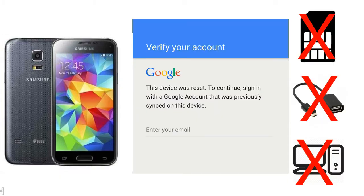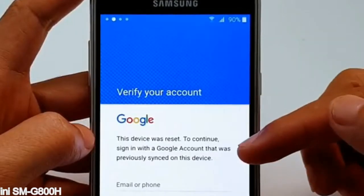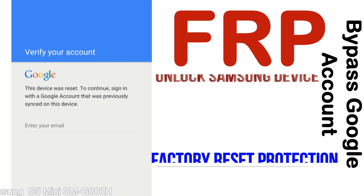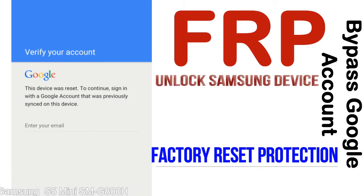Without SIM, without OTG cable, without PC — but how to do that? FRP, Factory Reset Protection lock, is a new type of security lock.